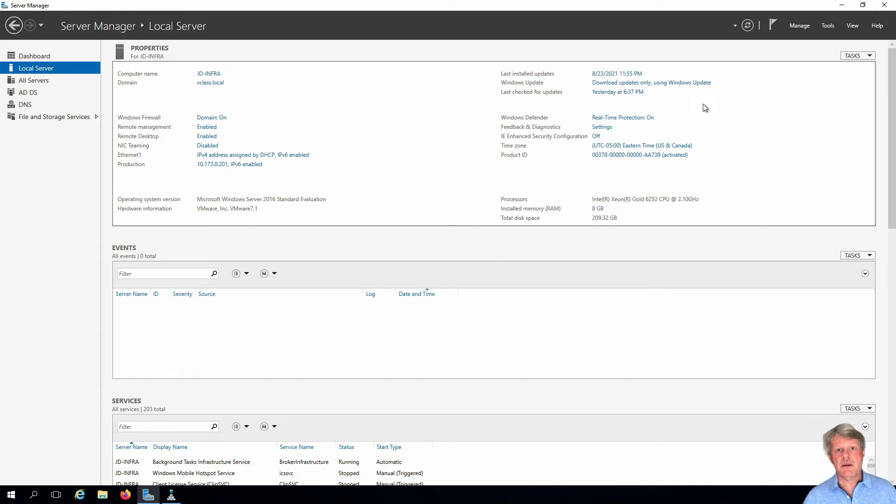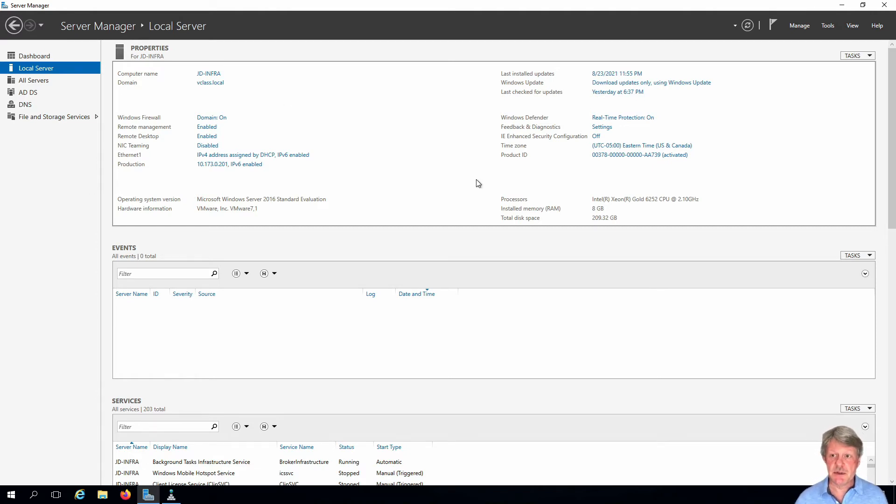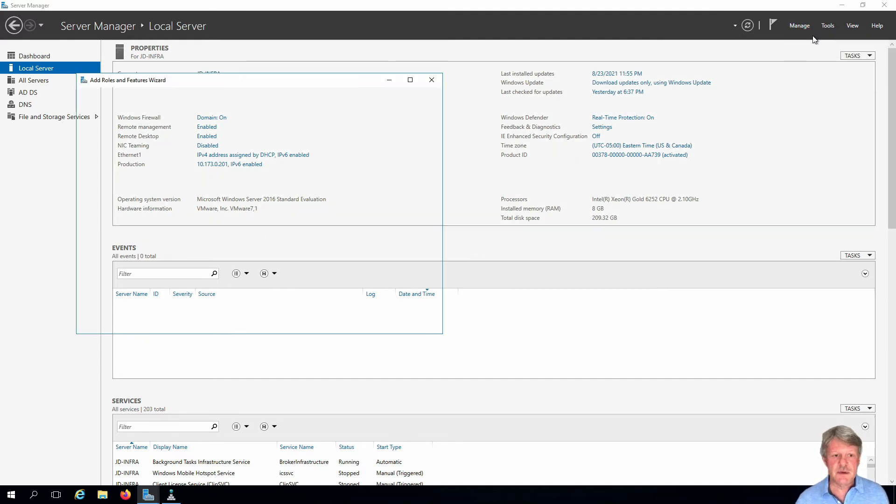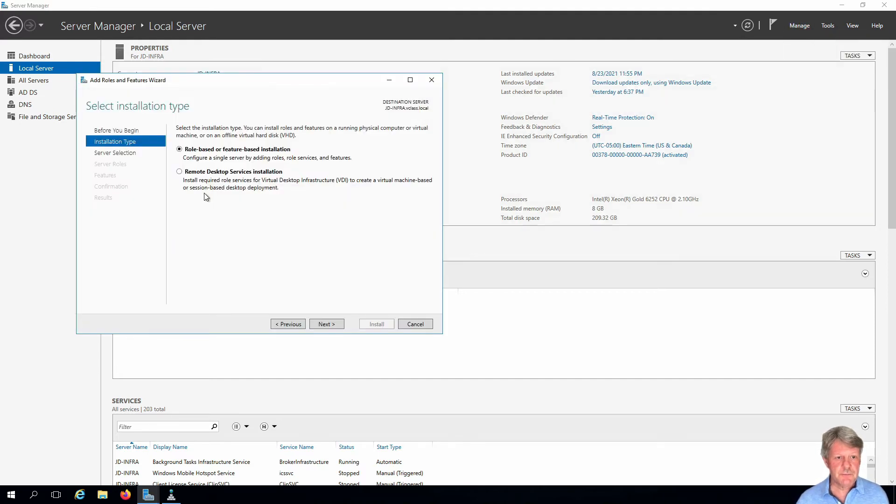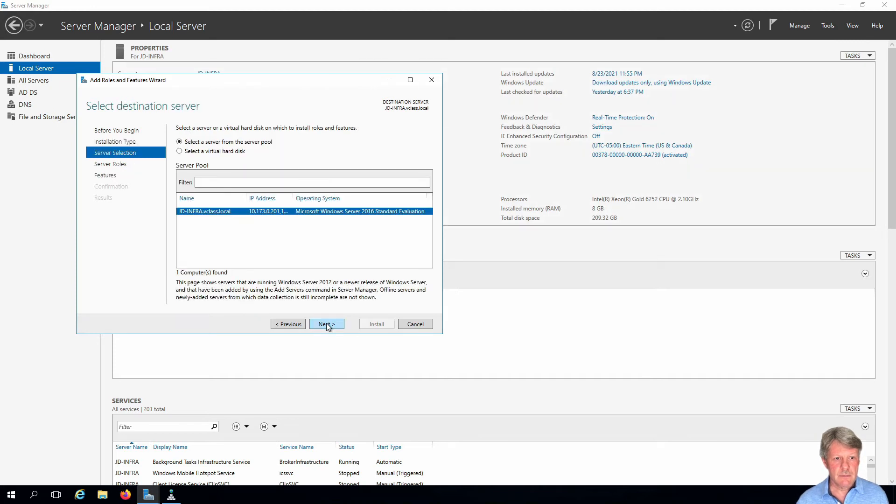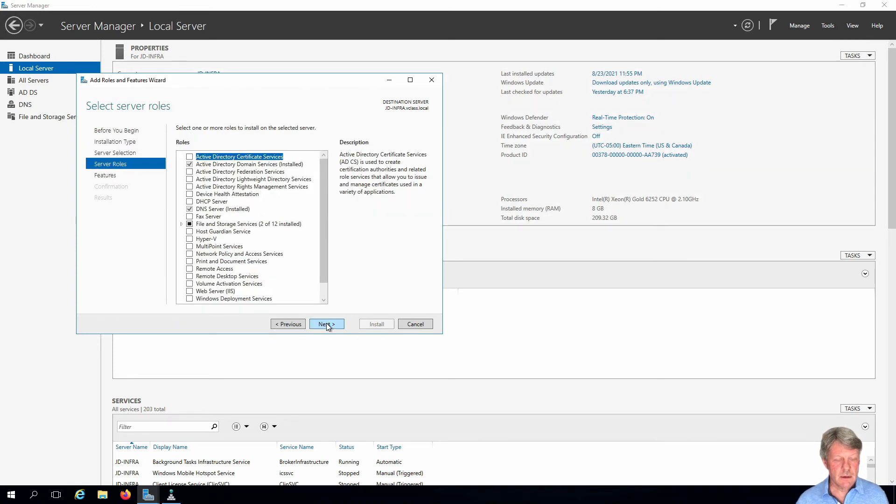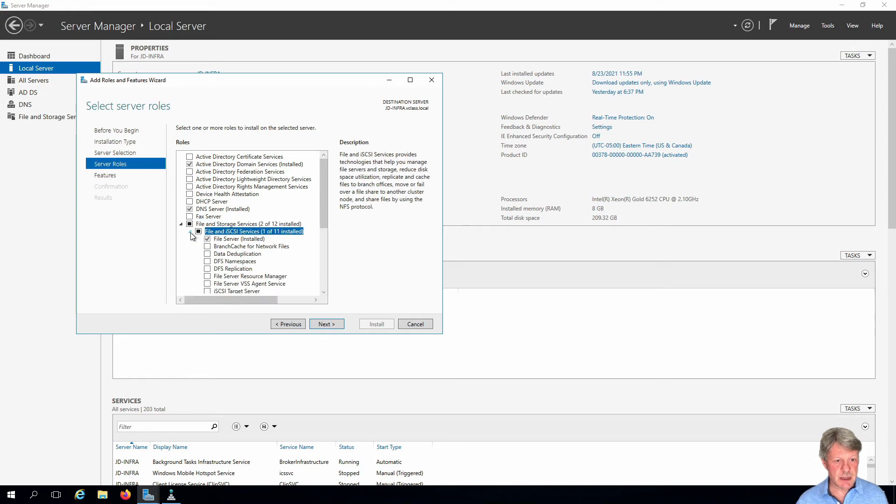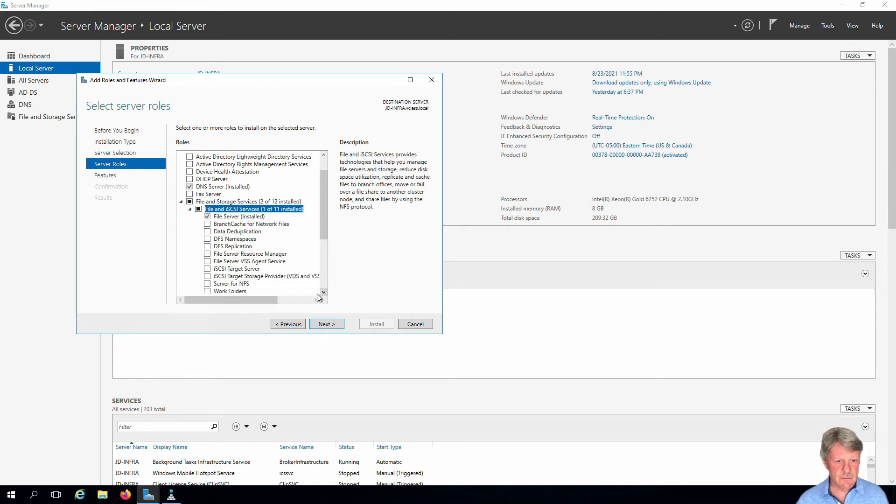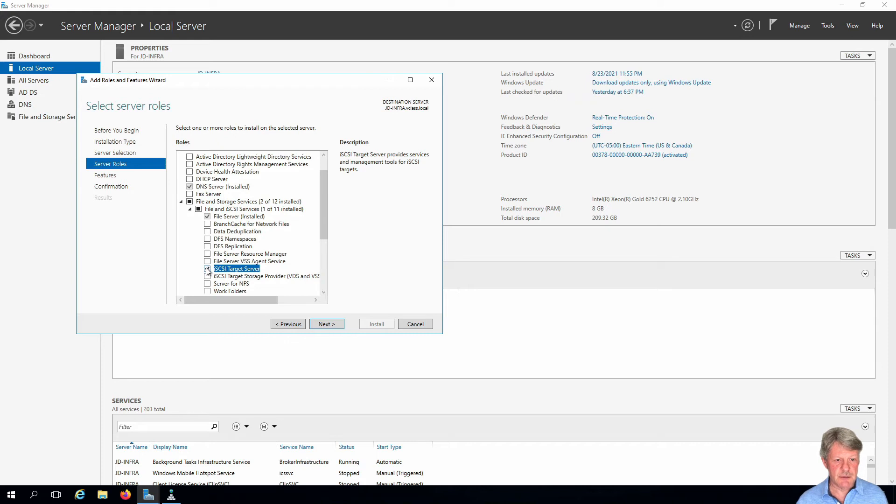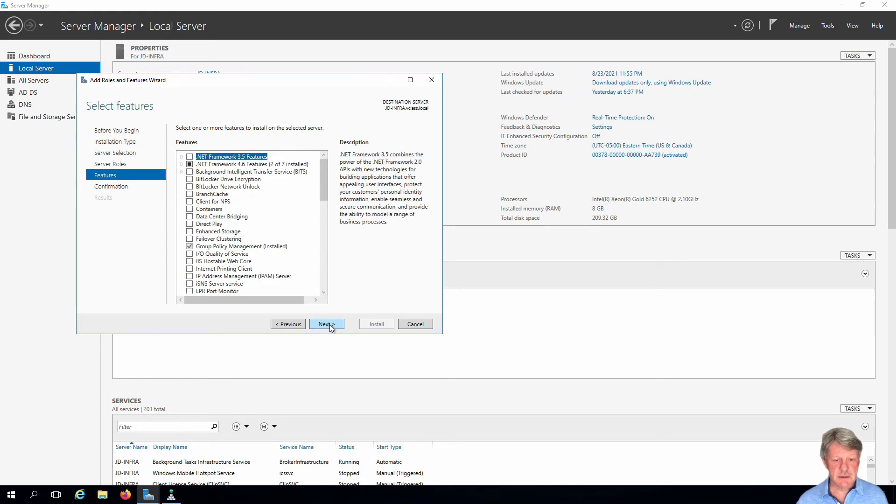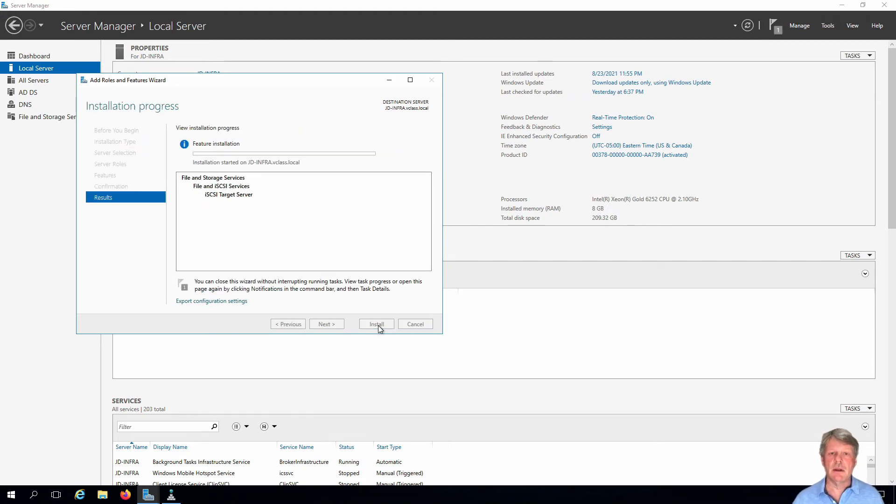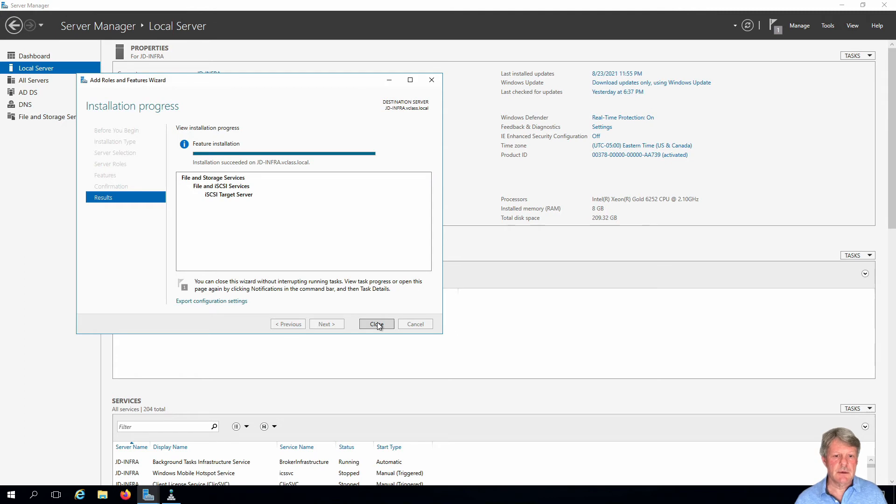Next part, setting up iSCSI. First thing we need to do is add the iSCSI target service. I'm going to add roles and features. This is going to be part of file and storage services. Expand that, and select from the list iSCSI target server. Next, no features. This is not going to require a restart. We'll do install and we'll just give that a minute until it finishes. That's done, close this out.